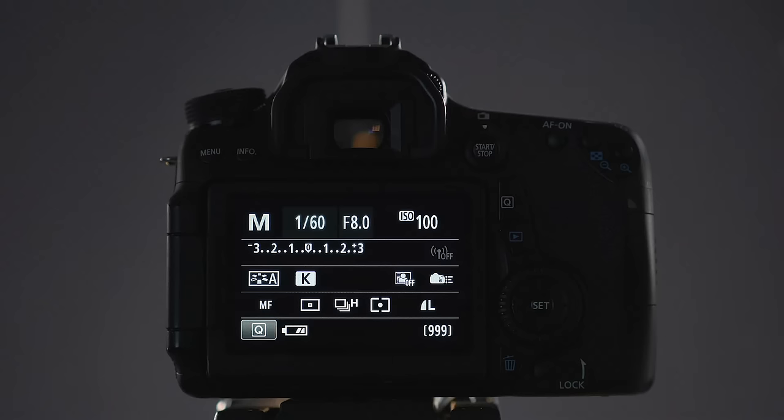Begin with your settings at mid-range values. Check the light meter. In order to create motion blur, you need to decrease shutter speed.